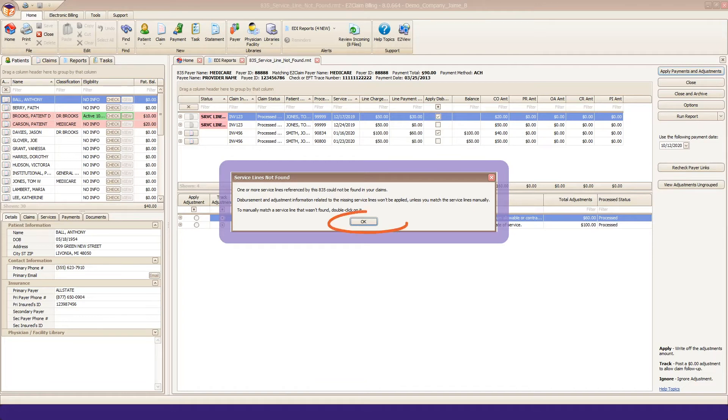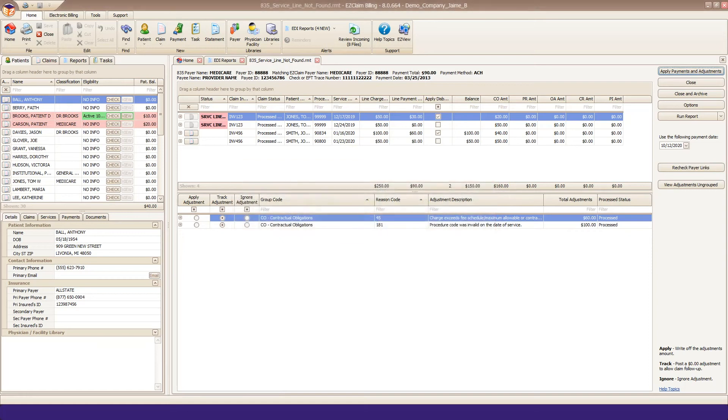Once you click OK, the 835 preview screen will display the message Service Line Not Found in red on the affected service lines.